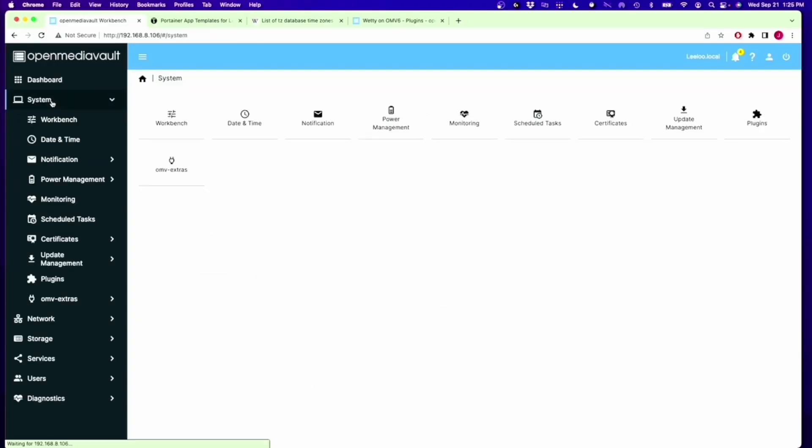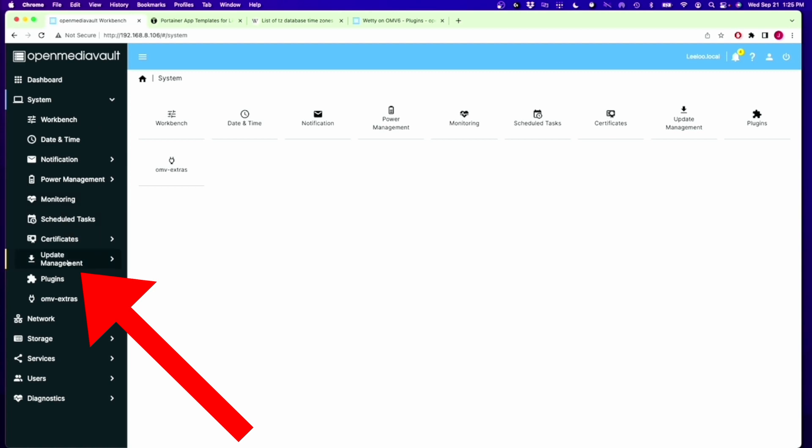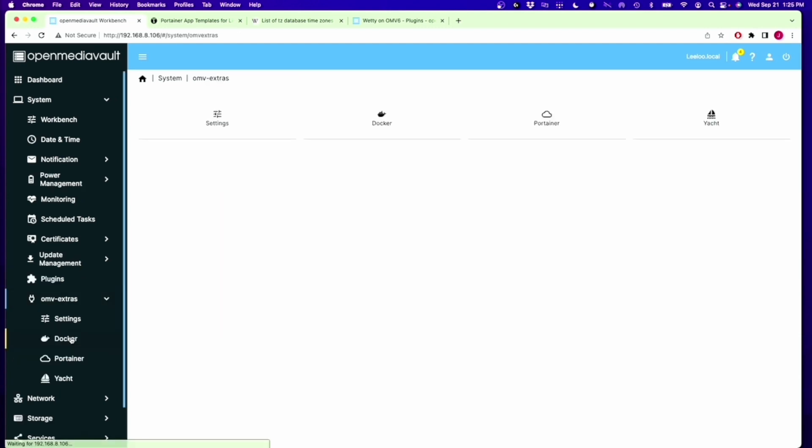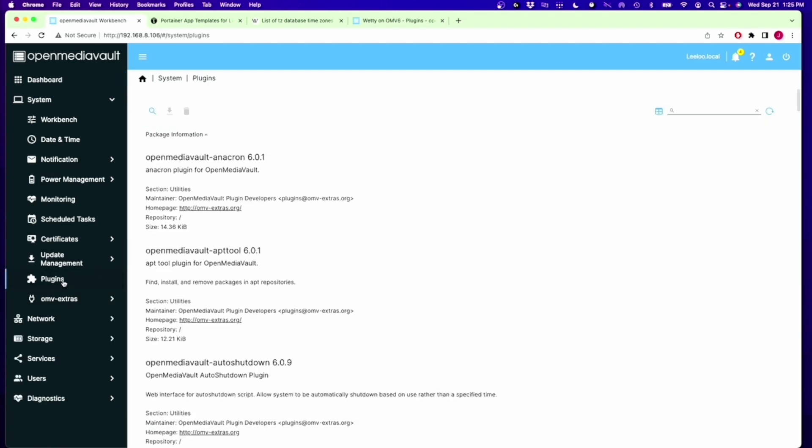First thing we need to do is go to our OpenMediaVault and go down the menu and fix any problems before they actually happen. We're going to start at System, go to Updates, and make sure we have any updates done. Then if you haven't already, make sure you install OpenMediaVault Extras because there's a couple plugins we need.